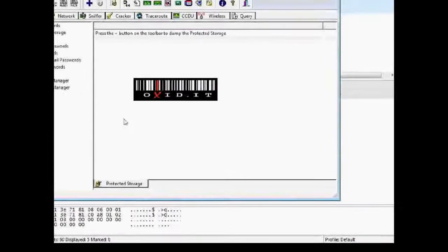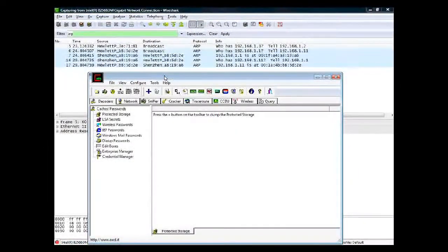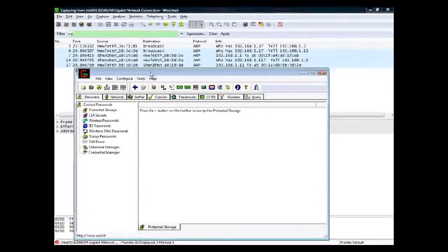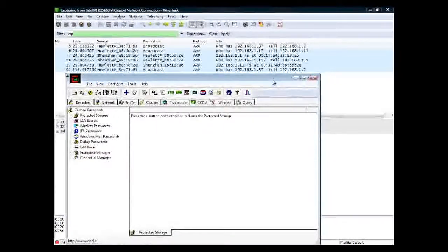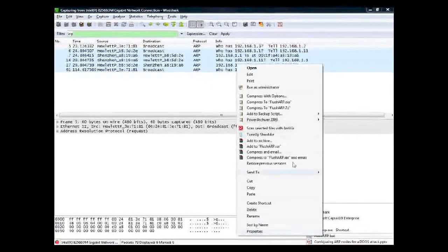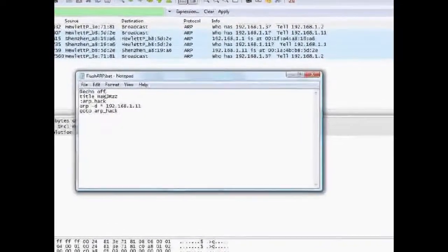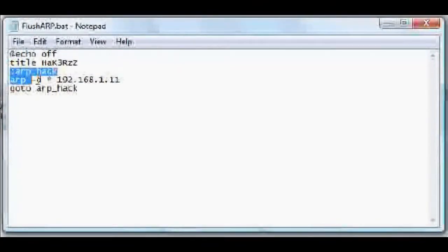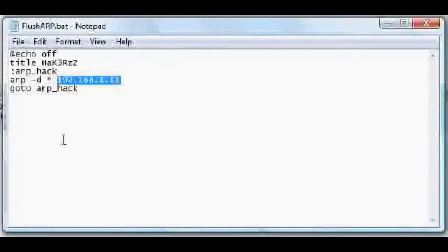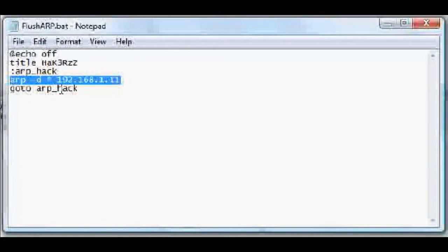Now we'll show another tool — Cain. Cain is a tool used to do ARP poisoning, man-in-the-middle attacks, or sending spoofed ARP messages. One more thing we need is this batch file. This batch file is used to flush the ARP cache of this interface, using a command to flush the ARP cache.